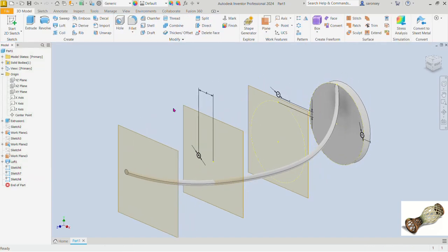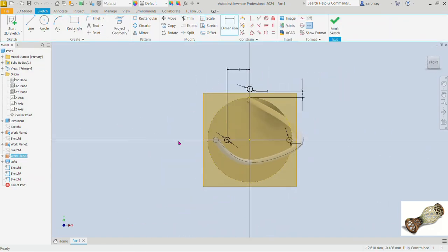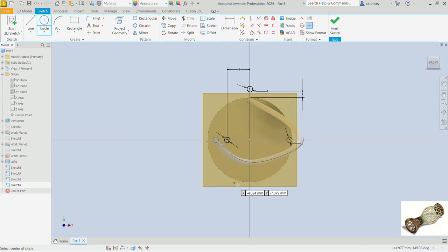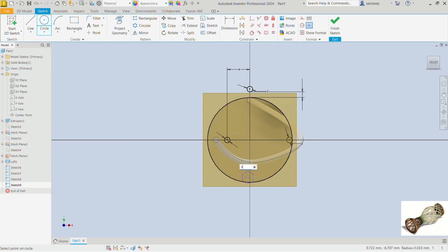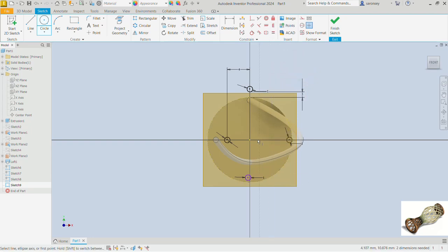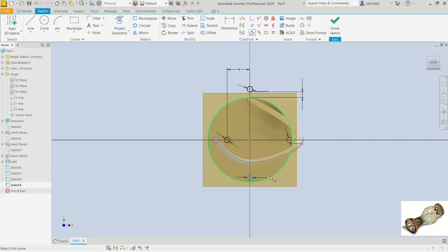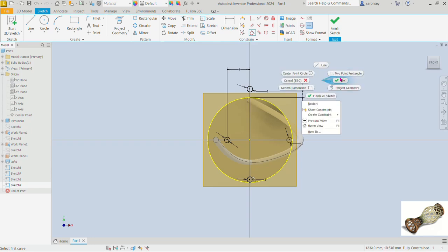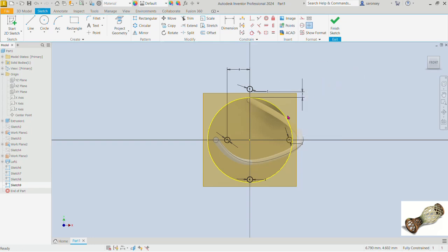Select the third work plane and create a sketch on it as well. Pick the circle command, draw a circle with diameter 1 — enter that. Apply a vertical relationship between the origin and the center of that circle, and a tangential relationship between the circle and the larger one. Right-click and OK.